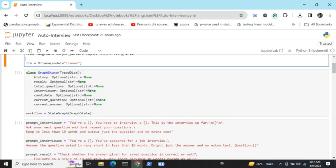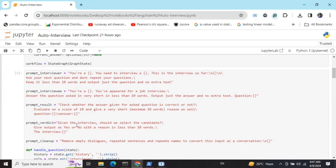The workflow is an object I'm creating using the StateGraph function, passing in this particular class. There are a set of four prompts being used. The first is the prompt for the interviewer: 'You are [role] — you need to interview [candidate]. This is the interview so far. Ask your next question and don't repeat your questions.' The interviewer role is fully customizable.